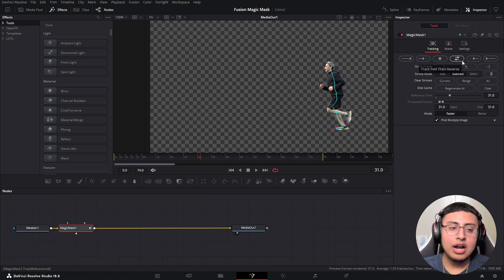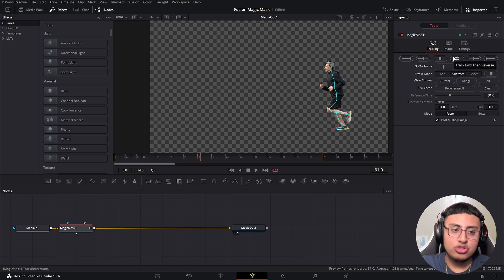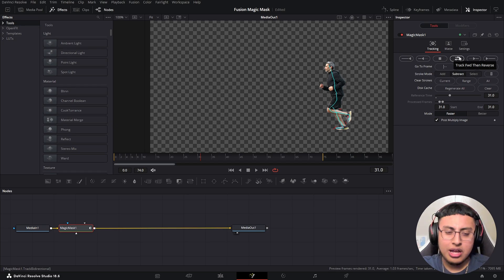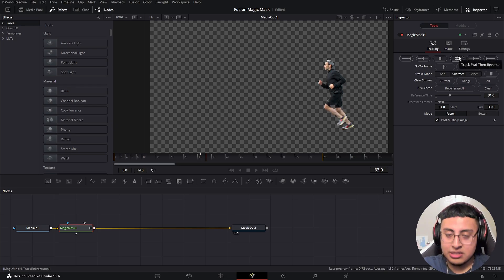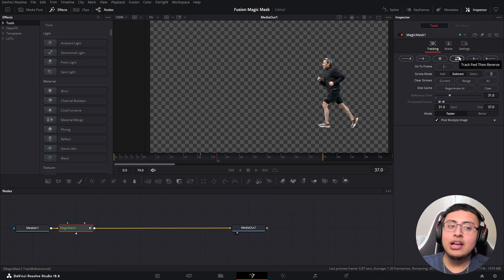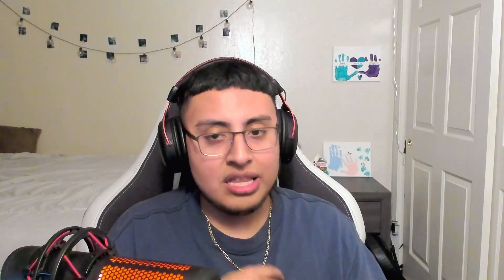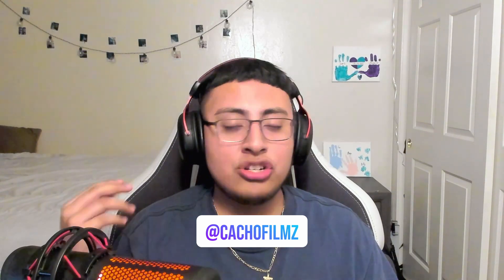Every time you track something, I recommend clicking Track Forward then Reverse — it's more convenient and you won't have to track it later when you really need to. Click Track Forward then Reverse; this will track everything on the right-hand side and the left-hand side. Depending on how long or complicated your clip is, this could take a couple of seconds or even a couple of minutes.